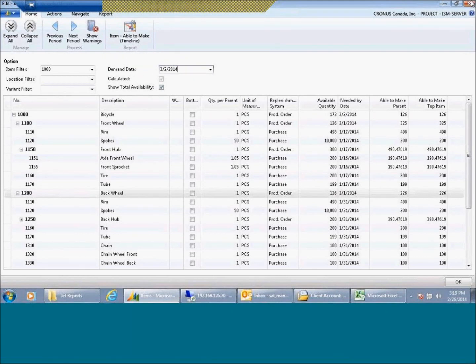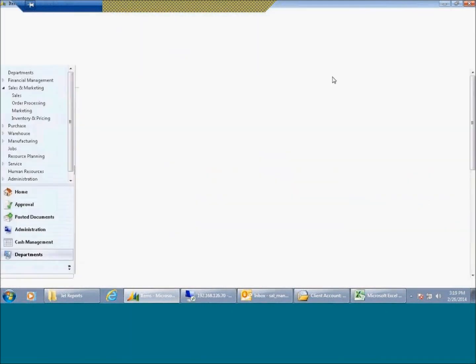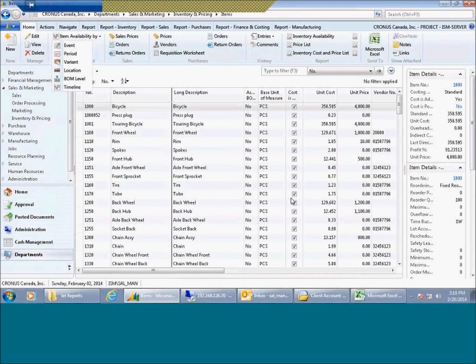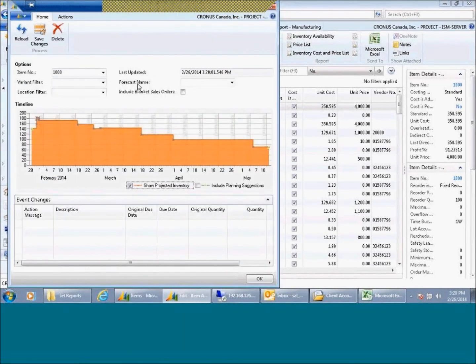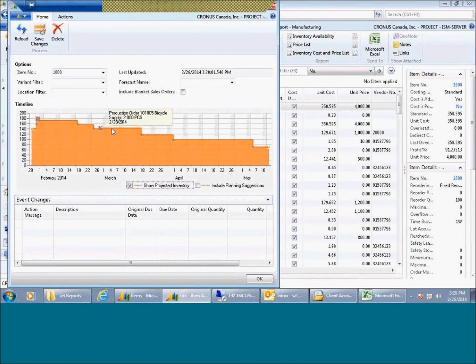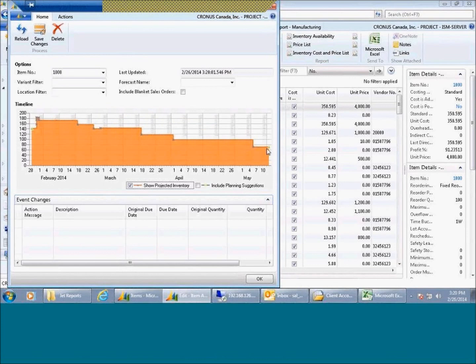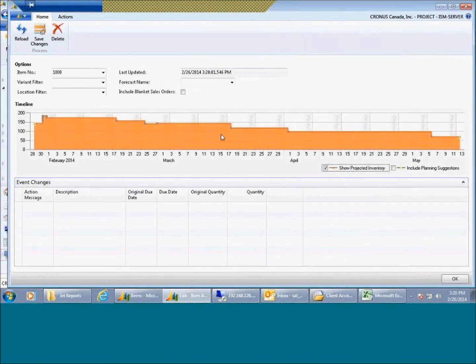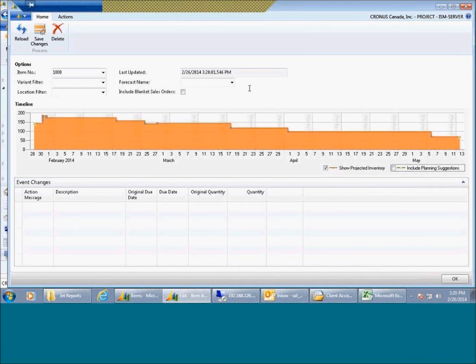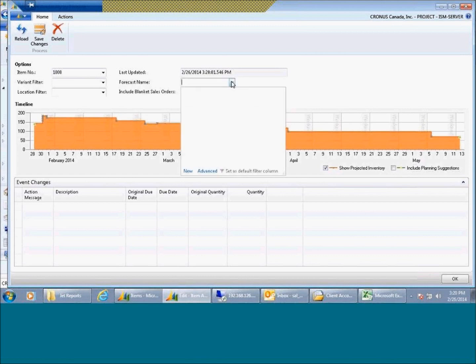The other great piece of functionality that they added is this availability by timeline. Let's open that up. So there we go. It was always difficult to see when you're going to stock out, so now they made it more of a visualization. I think it's a great report. It can show you projected inventory and can include things like planned orders.